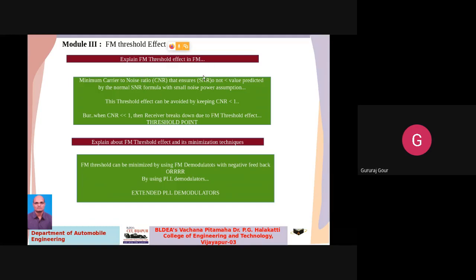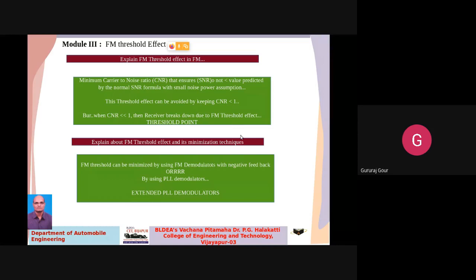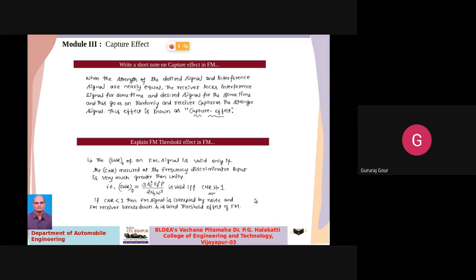The threshold effect gives you the barrier or condition to avoid or minimize the capture effect. By keeping the channel-to-noise ratio more than one, that will help our receiver from misinterpreting the interference signal as the desired signal. The minimum carrier-to-noise ratio ensures the output signal-to-noise ratio is not less than the value predicted by the normal SNR formula with a small noise power assumption. When the CNR is very much less than one, the receiver breaks down — that is the threshold point.